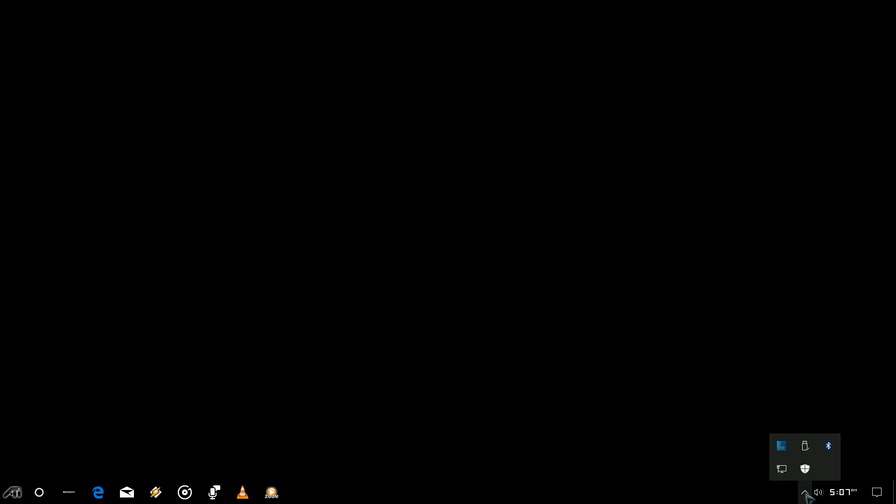Then you can go down to your taskbar and you'll see your network icon. In my case, I'm connected via Cat6 wire to my router, so I don't have a Wi-Fi adapter installed on my PC.